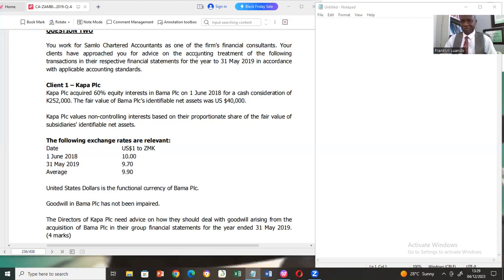In today's video, we are going to look at how to calculate goodwill in the overseas subsidiary. The goodwill in the overseas subsidiary is first calculated in the overseas currency and then translated into the functional currency of the parent for consolidation. The exchange difference on goodwill is calculated for the current year, and that exchange difference is recognized in the other comprehensive income. This will remain here permanently until the parent sells the subsidiary and control is lost, then it will be recycled to P&L.